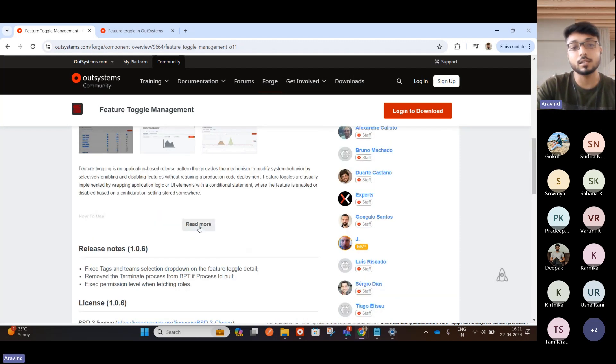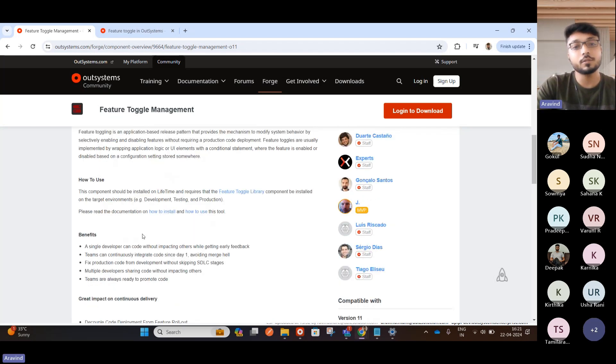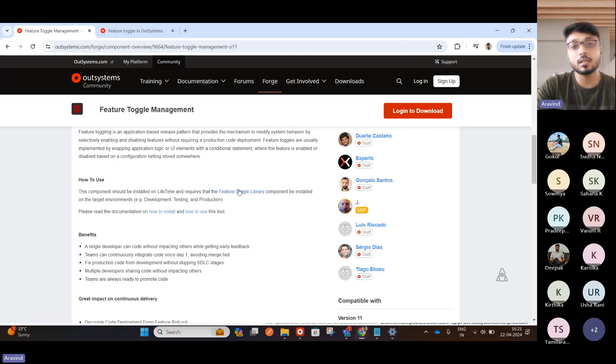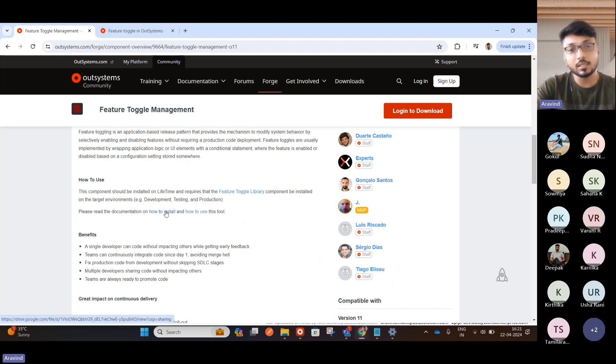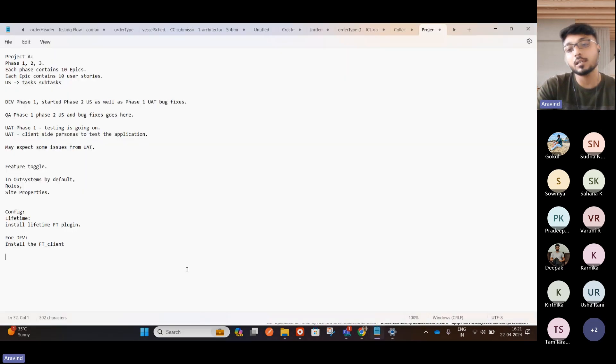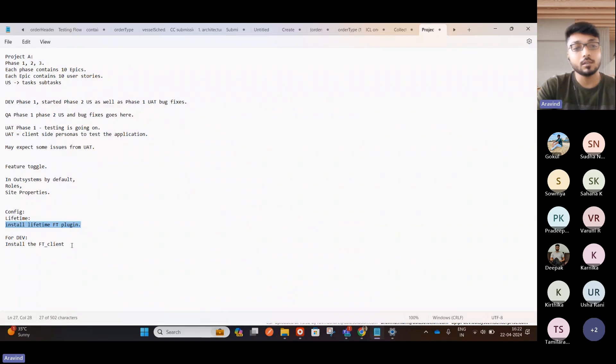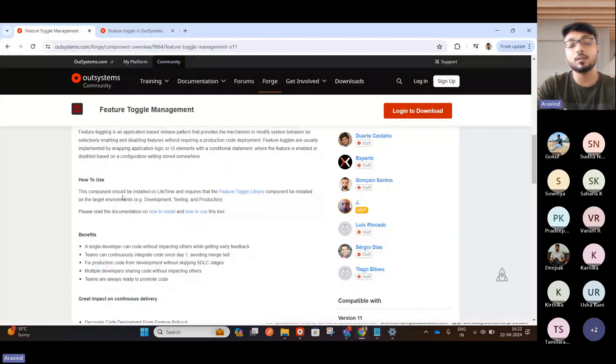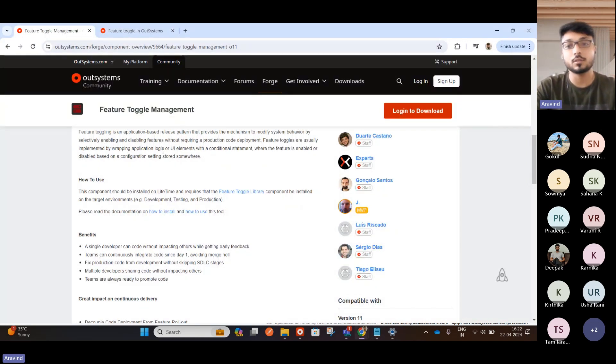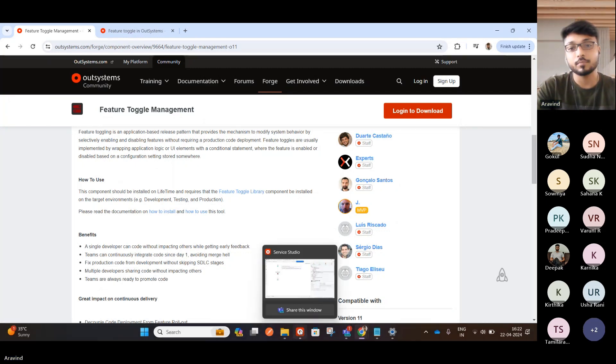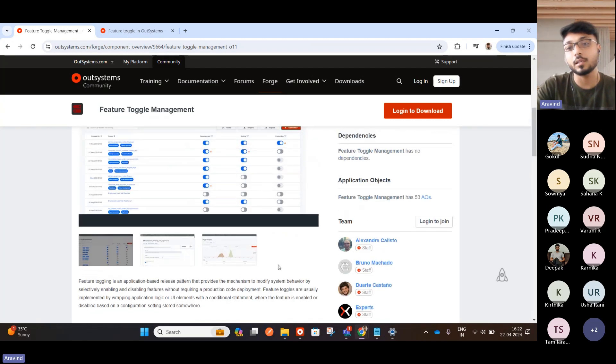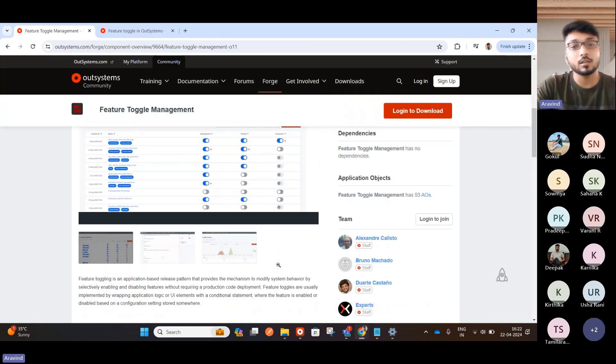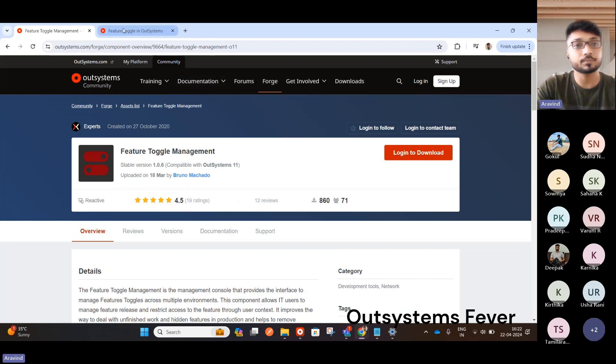I'll show you how to do that. So this is the component and if you come here, you have the how to use section where you can read it Feature Toggle. So this how to install, how to use this, how to install session covers all the installation, like as I did. This lifetime plugin and install the FT Client thing and all. So I have installed this in our ETPL environment. Maybe you can have a look on how is this handled. This is not our E1 laptop, so this is a client laptop, so I can't open it. Maybe I'll show it later part.